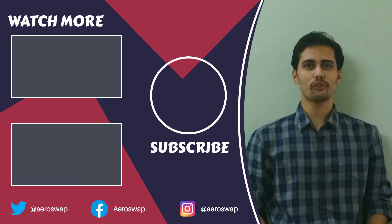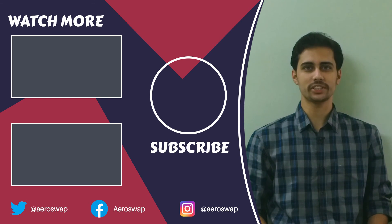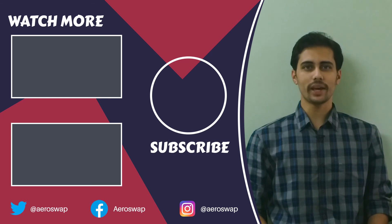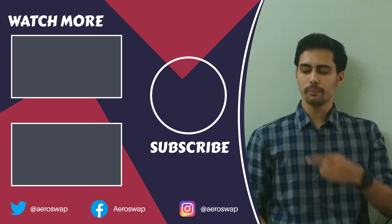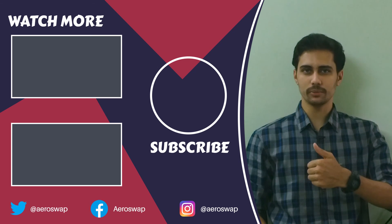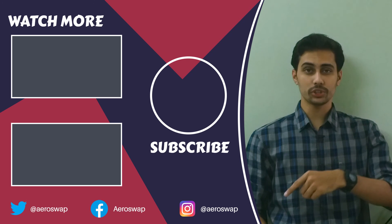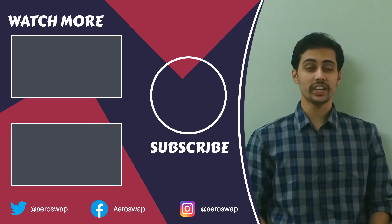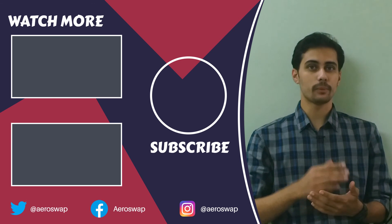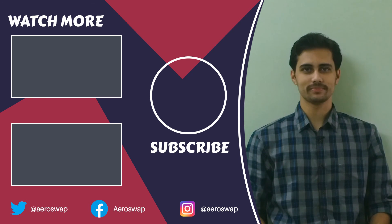And this is how we can perform inertia relief analysis using HyperMesh and OptiStruct. If you like this video, please hit the red subscribe button and give a thumbs up. It helps a lot. Make sure to follow me on social media to stay updated about latest video content. Thank you for watching.